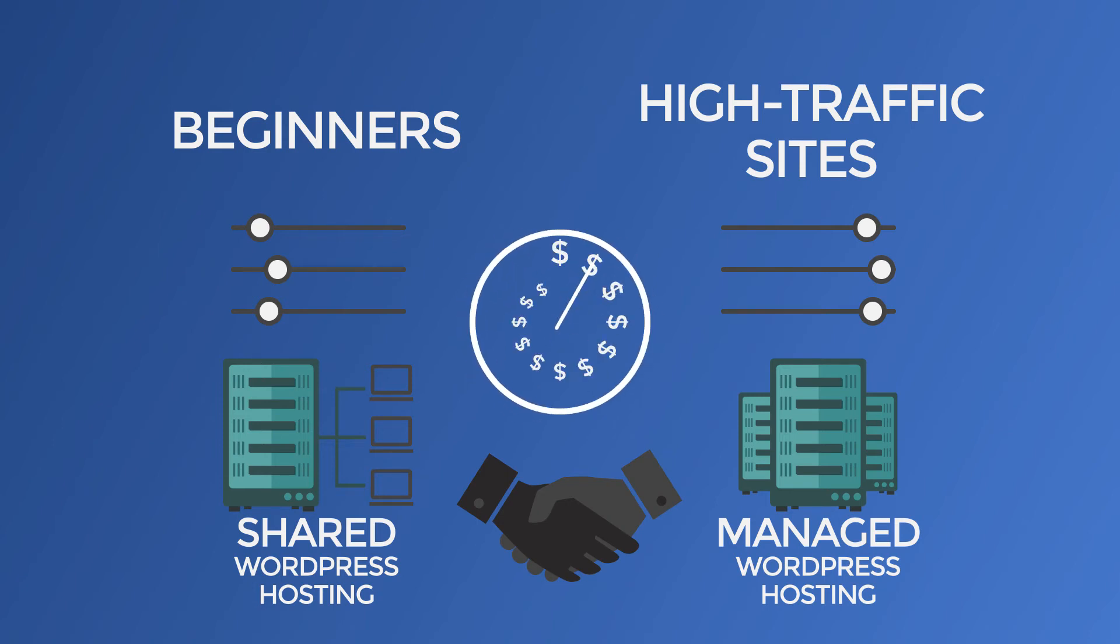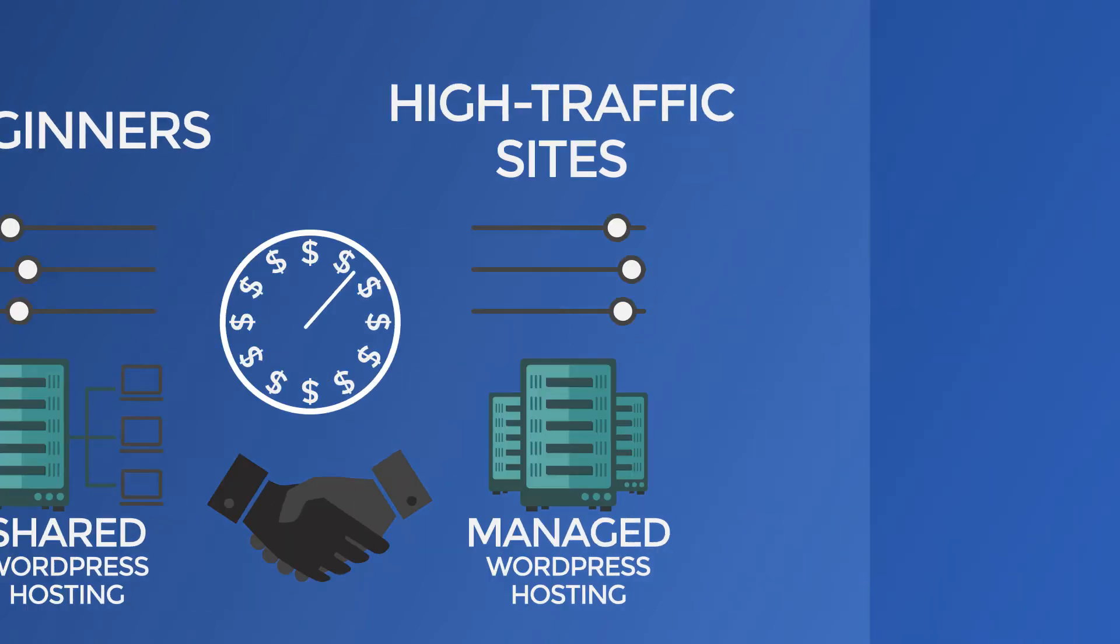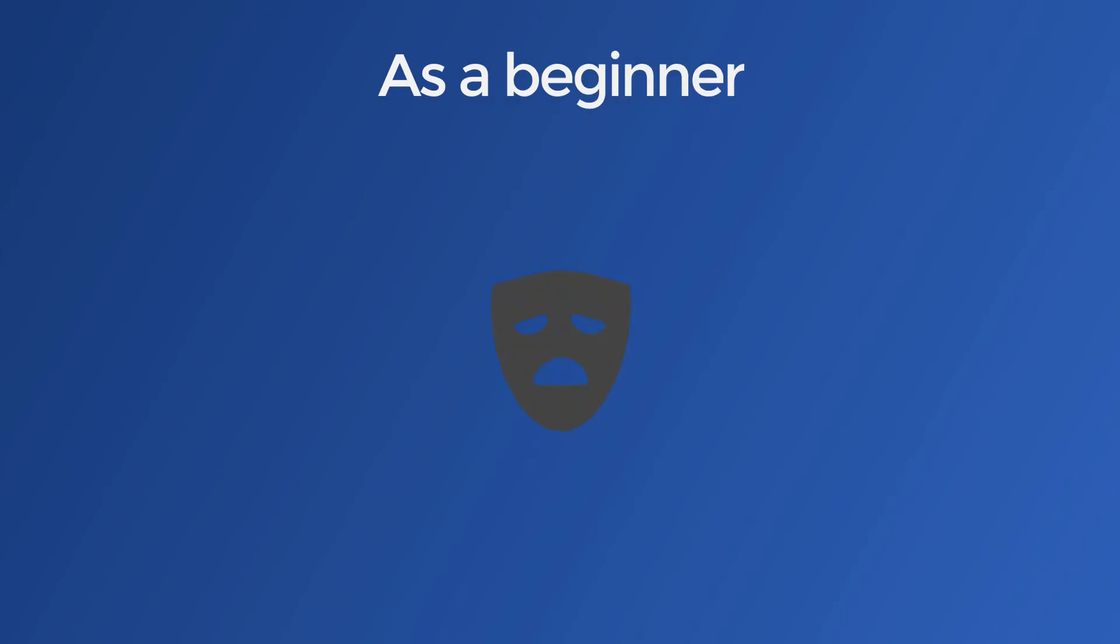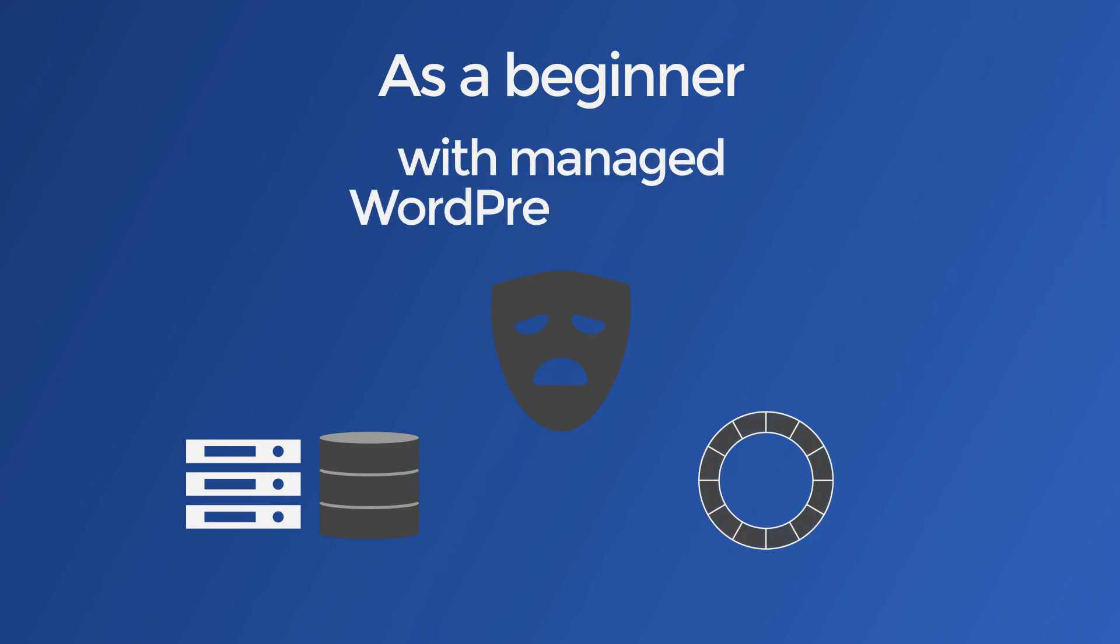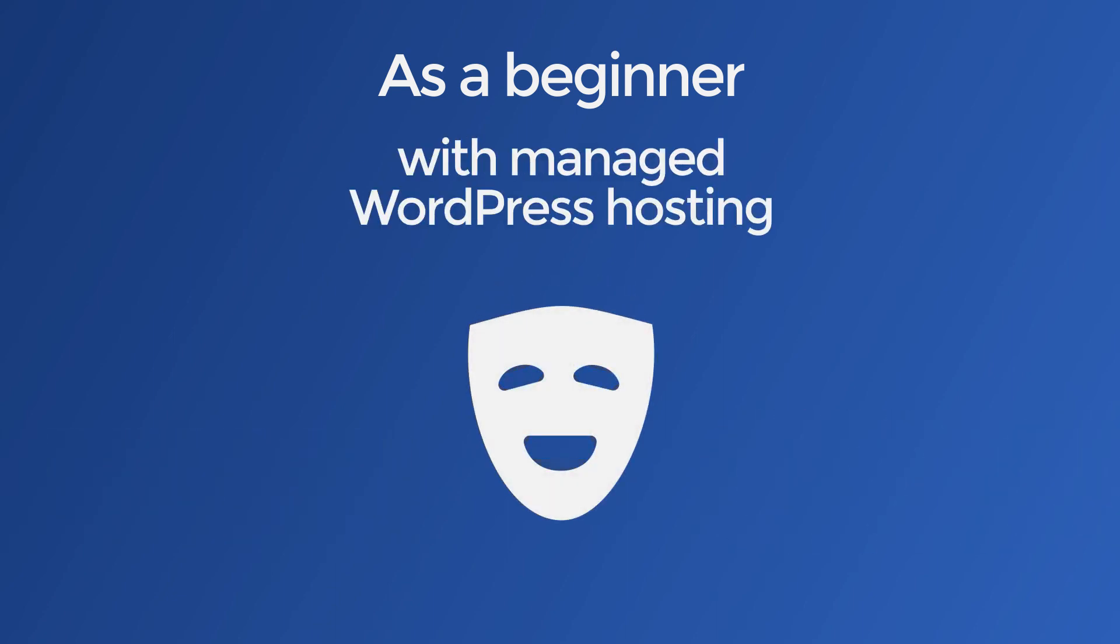Time is money. If you're a beginner, it's easy to get overwhelmed trying to do things like configure caching and staying on top of updates. When you go with managed WordPress hosting, you don't have to worry about any of that.